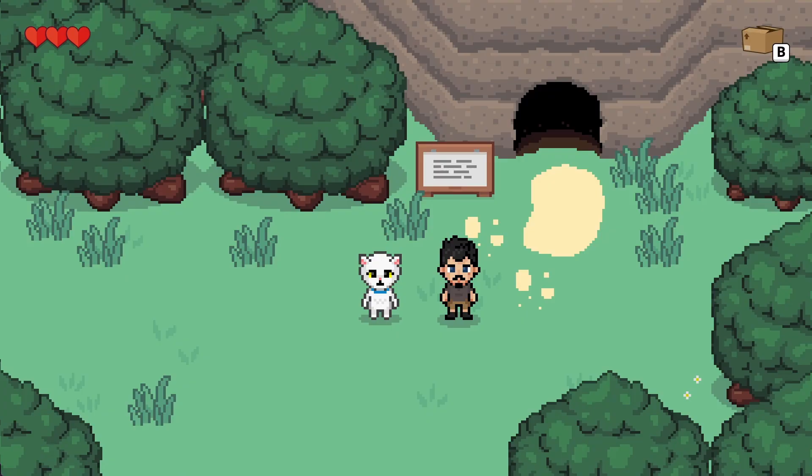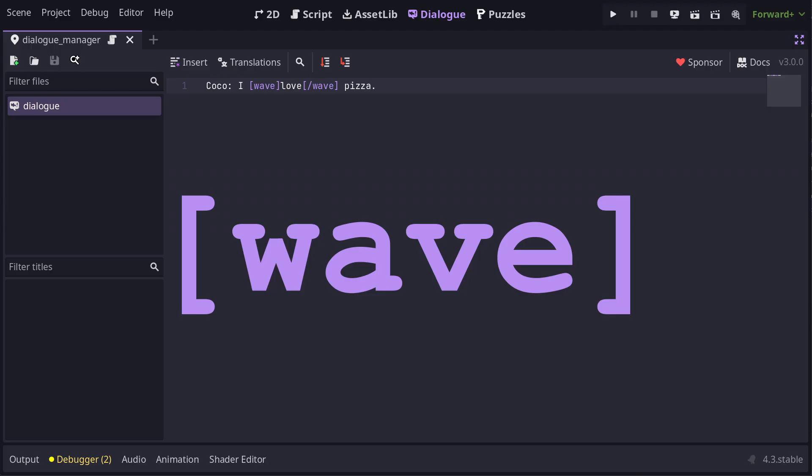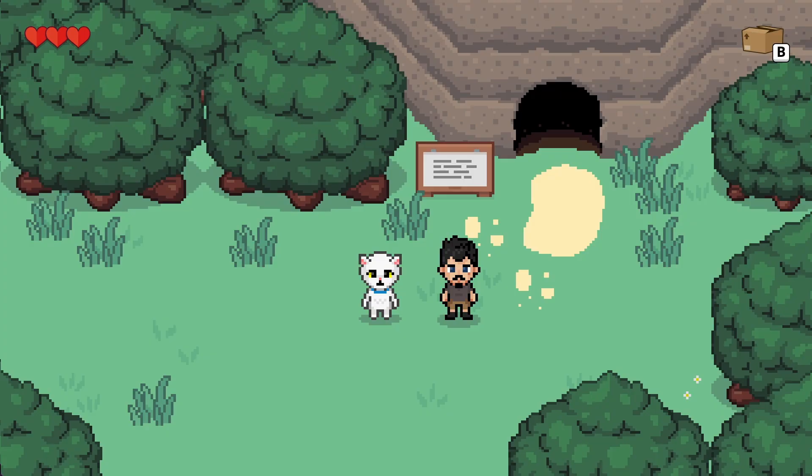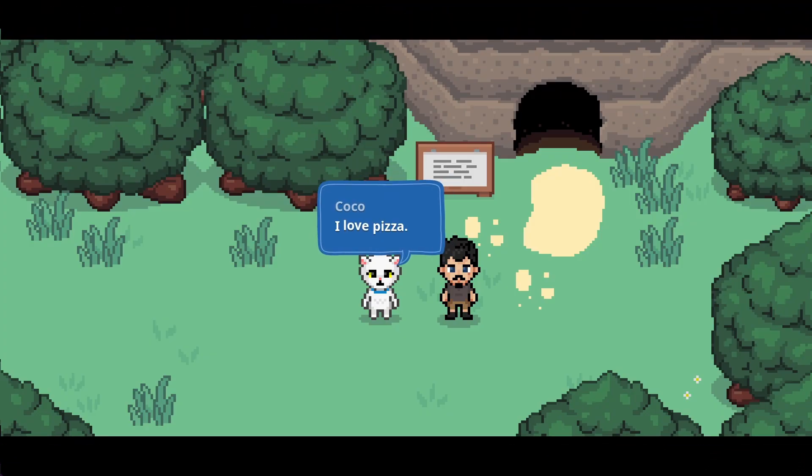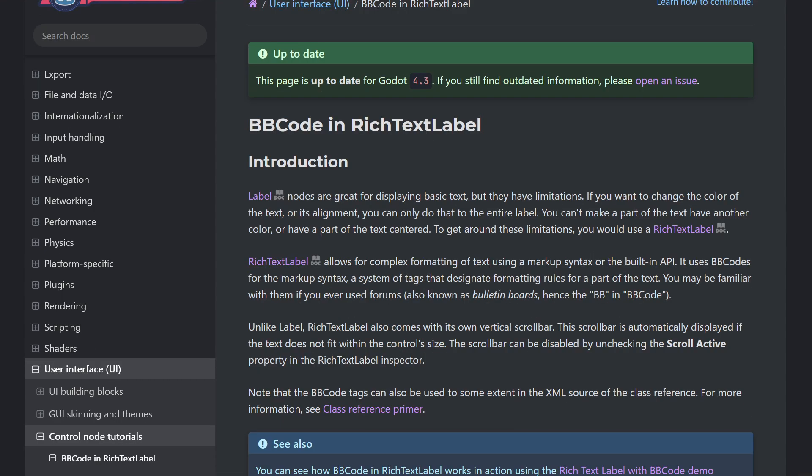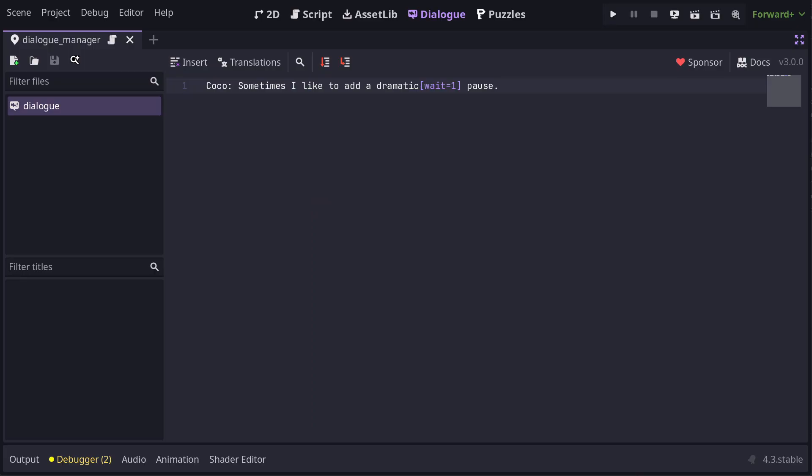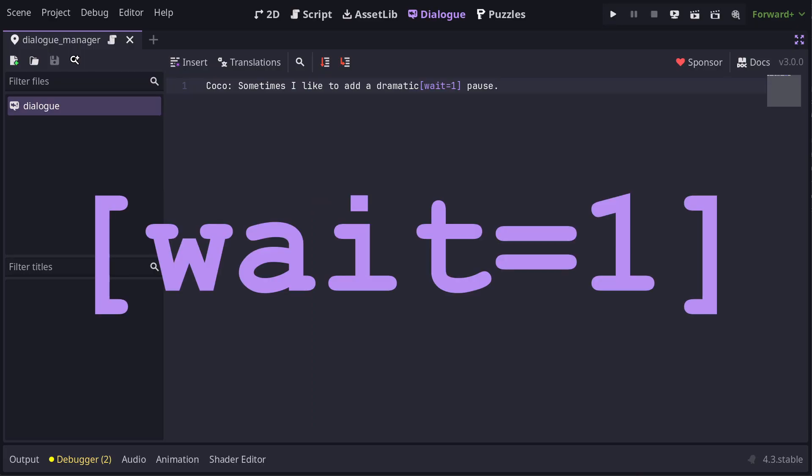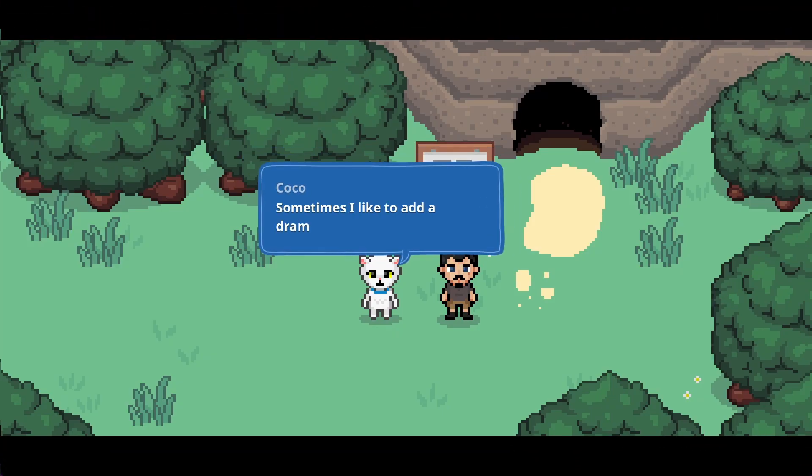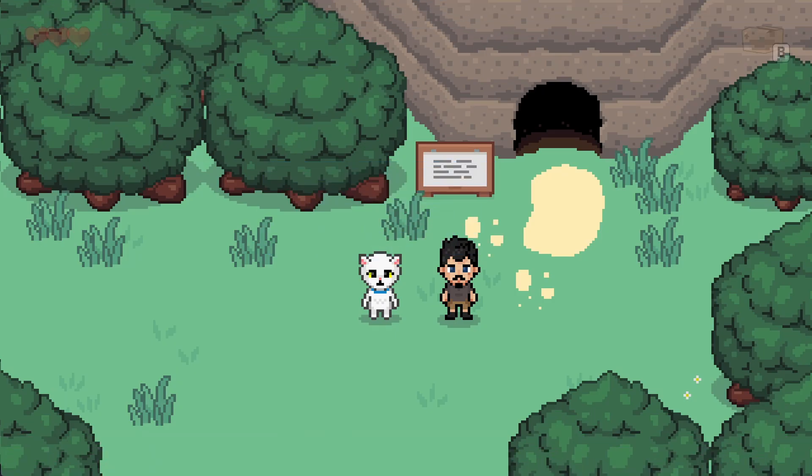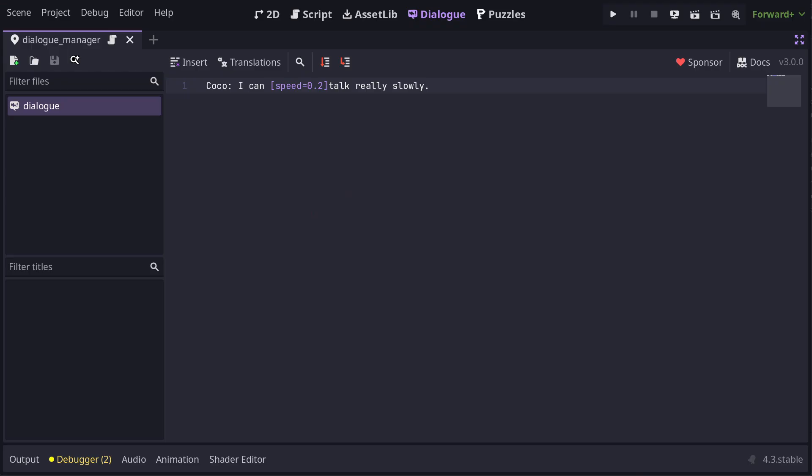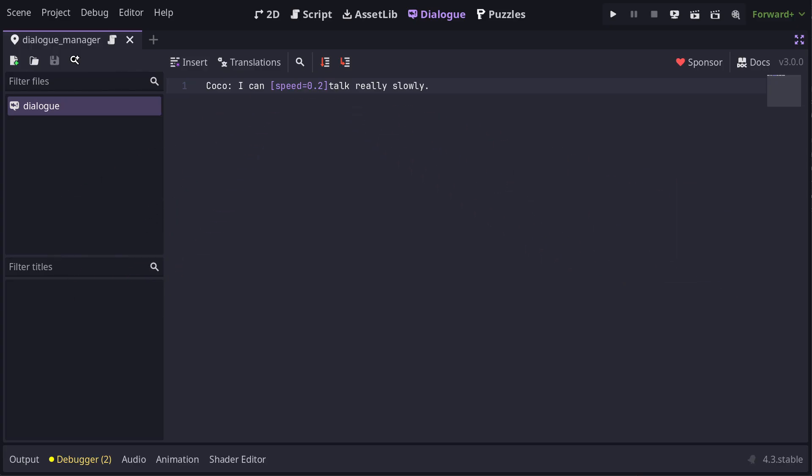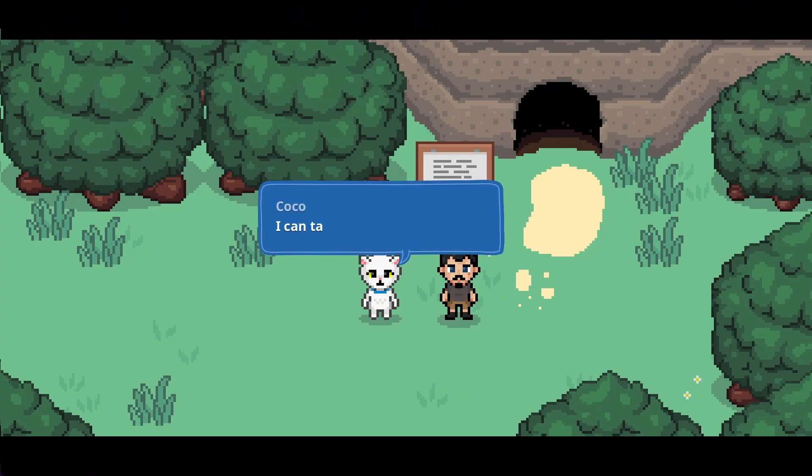Now, if you want to add some personality to the text, you can use BB code. For example, let's add a wave. We'll make Coco say she loves pizza and emphasize the loves. BB code like wave and shake are built in to Godot's rich text label, but there's also a few other codes supplied by Dialog Manager. If you want to add a quick pause mid-line, then you can add a wait, like this. That will add a one second pause at that point in typing out the line. You can change the number value to change the time to wait. You can also change the speed of typing with a speed code. The number you give is a multiple of the default speed, so here 0.2 means that it will type at one fifth of the default speed.